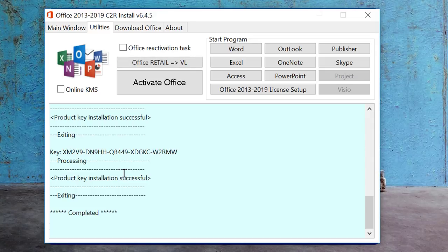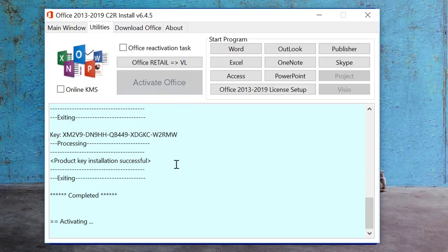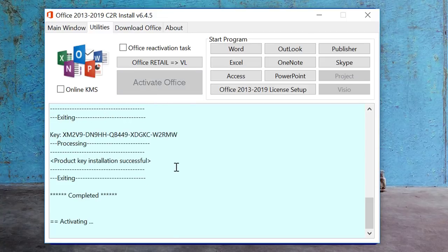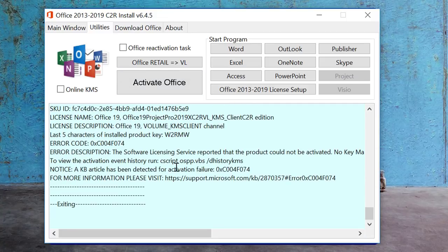The conversion is completed. Now click on 'Activate.' The process runs, but it has failed to activate — it says the product could not be activated, no key for reactivation. So it has failed to activate.